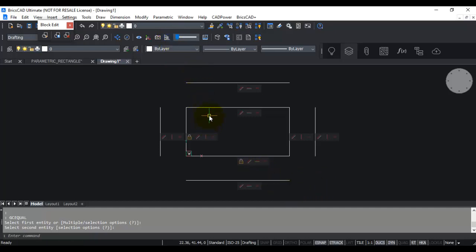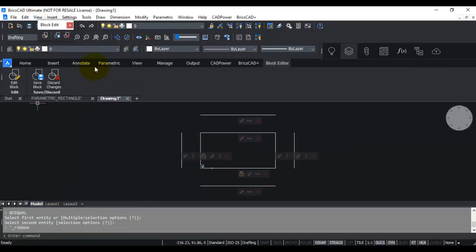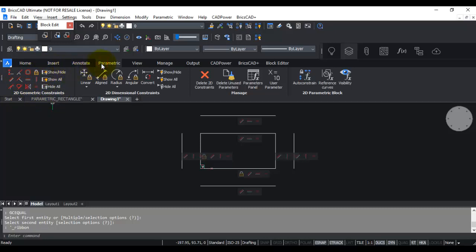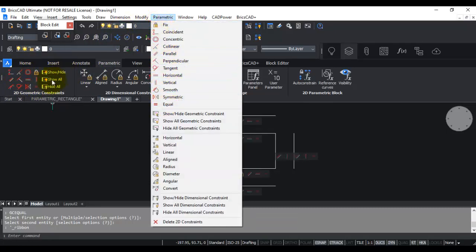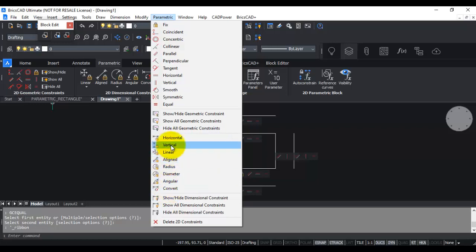We are done with the basic geometric constraints for now — a vertical constraint will be added later. Now let us do the dimensional constraints. I'm switching on the ribbon, not because these items are only there, but also to show you how to access them from the ribbon. On the parametric tab you can see the geometric constraints and the dimensional constraints — the same items available from the pull-down menu.